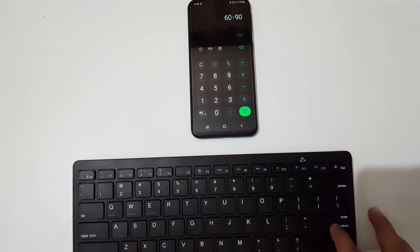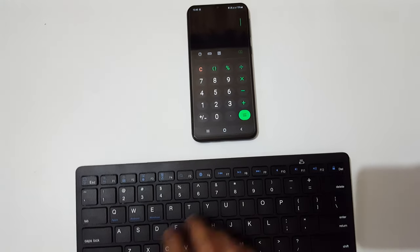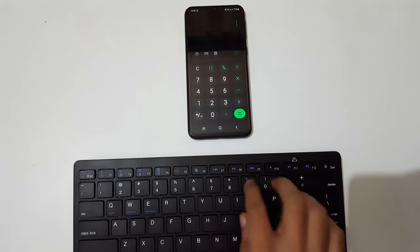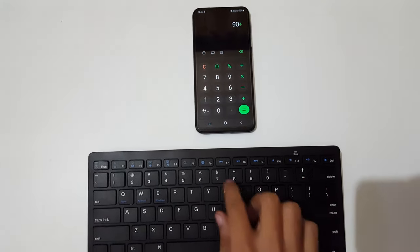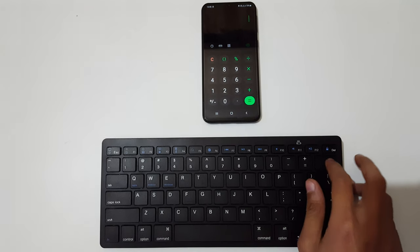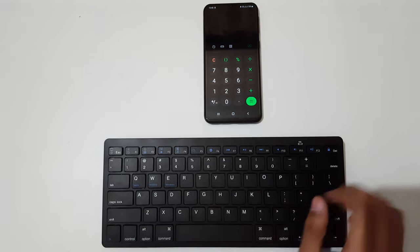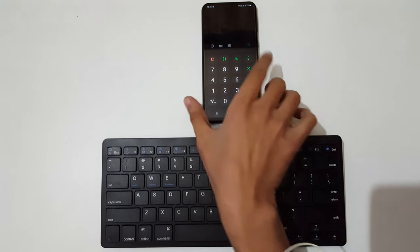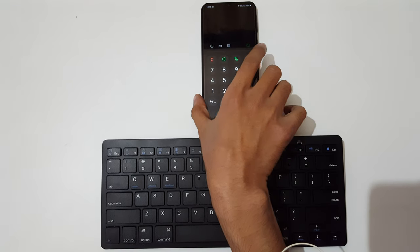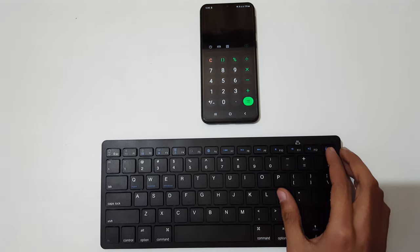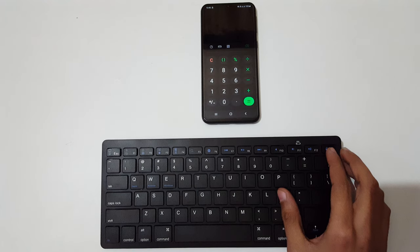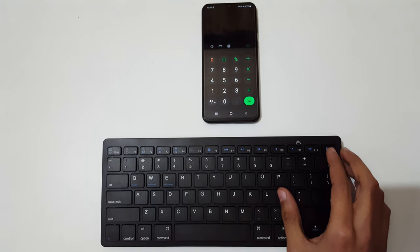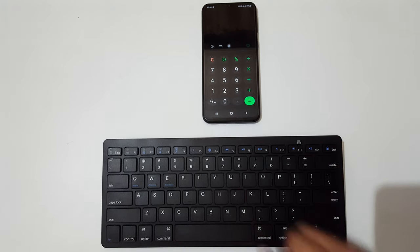The Bluetooth keyboard is successfully connected to your mobile. This is the method to connect a Bluetooth keyboard to your mobile easily. Thanks for watching. If you have any queries, let me know in the comment section below. Please like, share, subscribe, and click on the bell icon for latest updates.